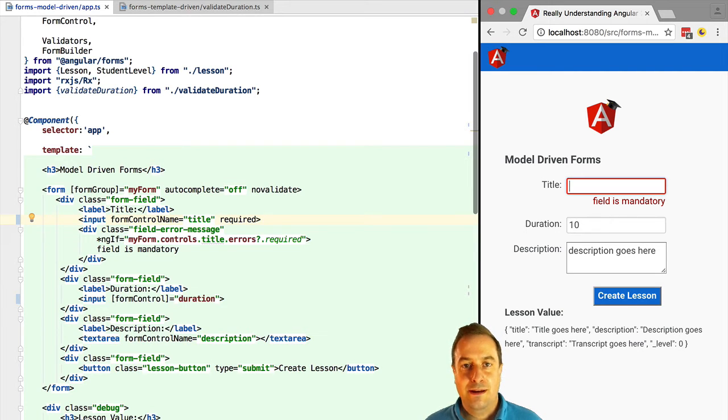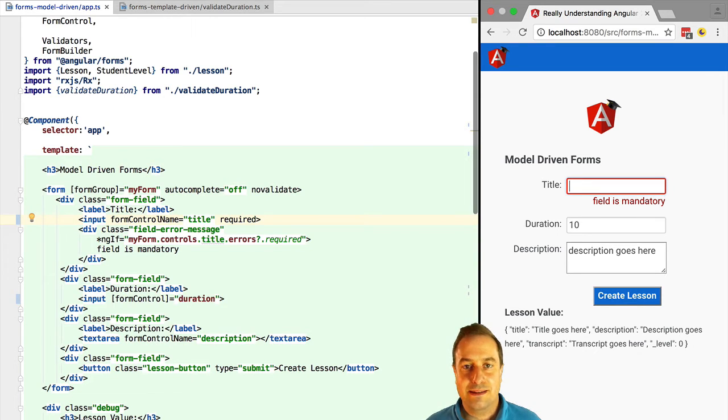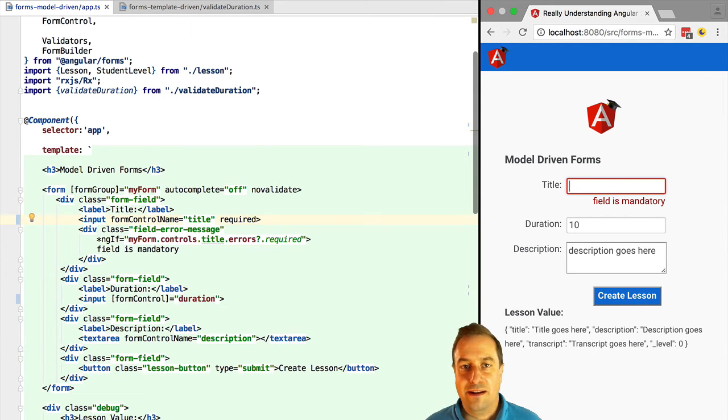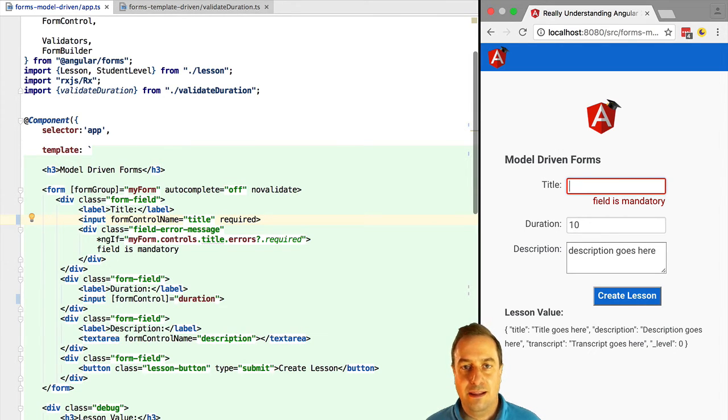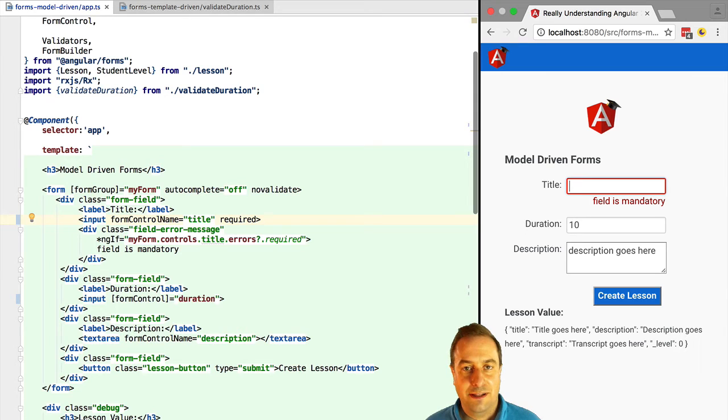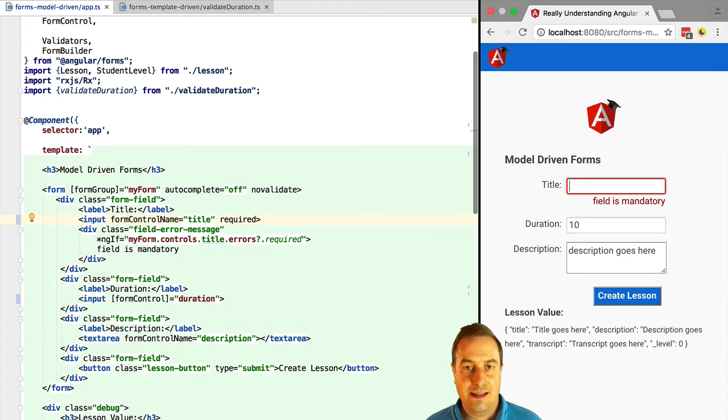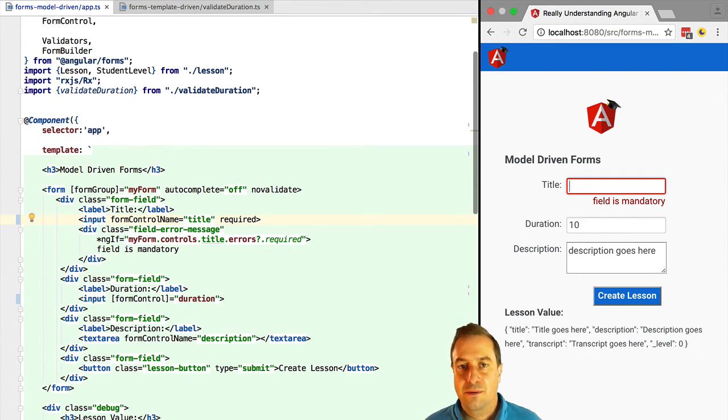But model-driven forms were built to handle cases where the complexity increases, like for example enterprise applications. Imagine a very large CRUD application with large forms that span multiple tabs with a ton of fields, a lot of business logic validation. For example, certain fields cannot have this combination of values. That's the clear scenario for using model-driven forms from the beginning.